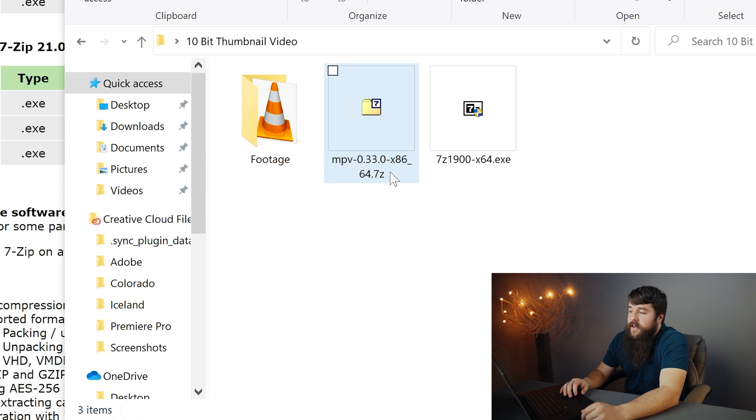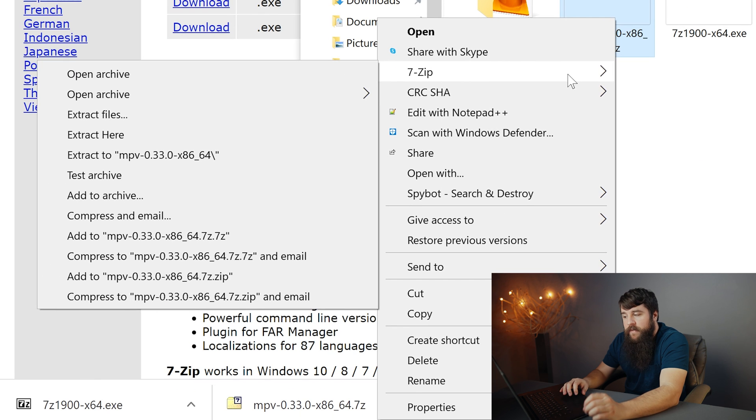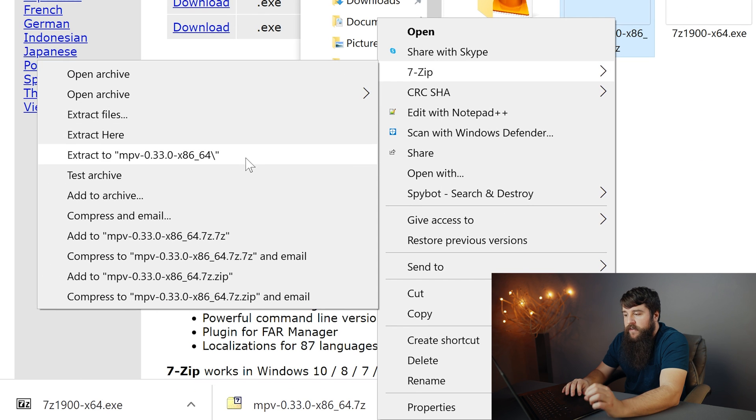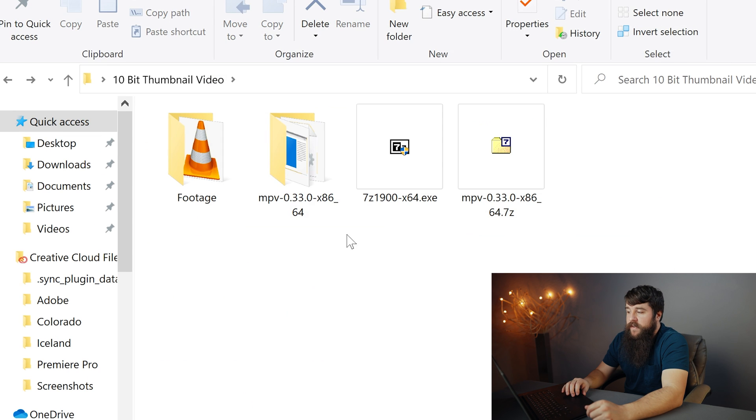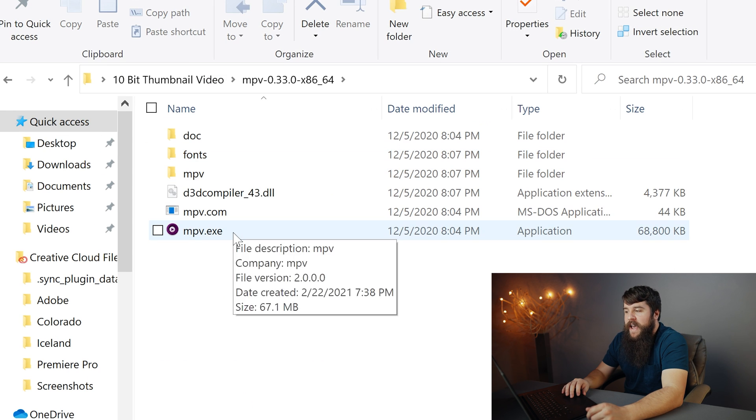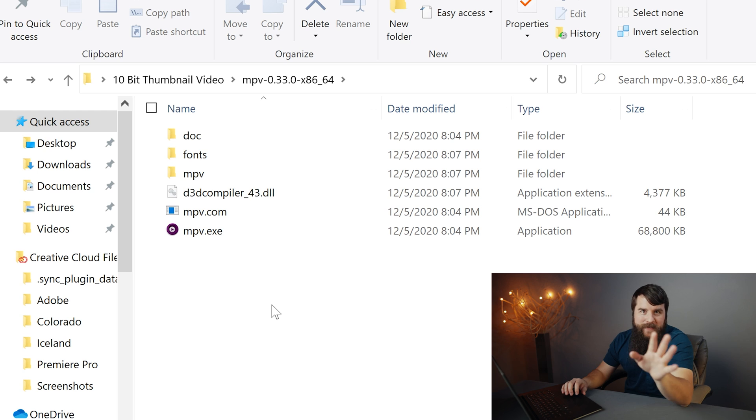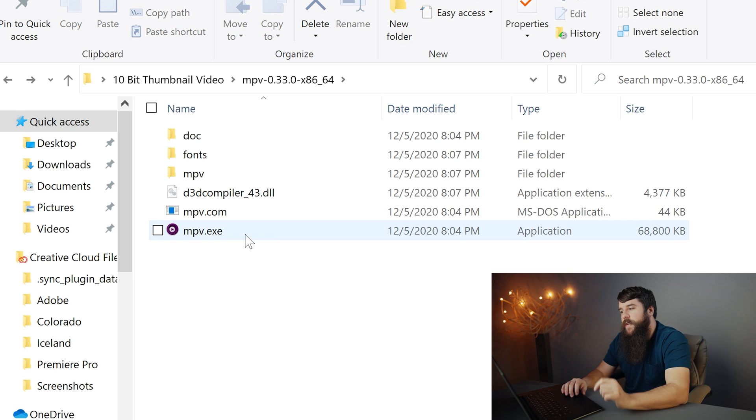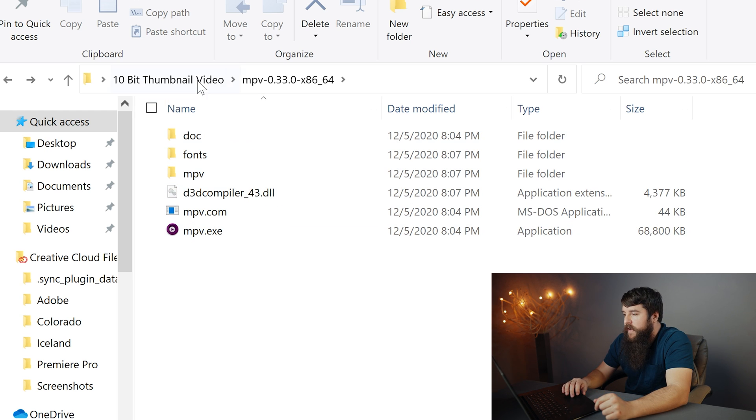And then you can right-click on the dot 7z file that you downloaded, go to the 7-Zip menu, and then click extract to MPV dash a bunch of numbers. Once it's extracted, open up the folder. And there we have the MPV.exe file. We're almost there. Remember where this program file is because we're gonna have to come back to it in a second.